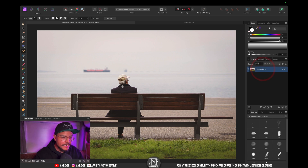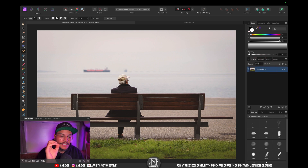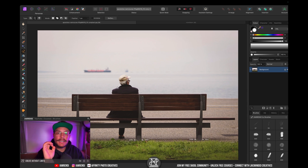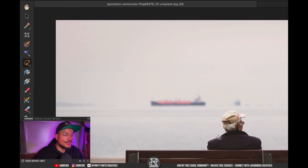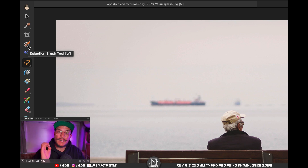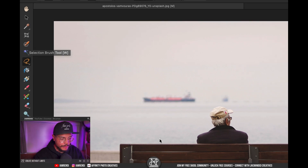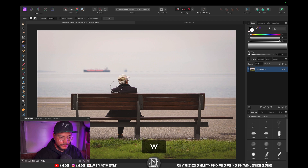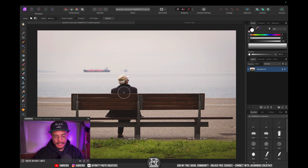I've got my image right here and let's say I want to make a selection of the guy and the bench. I could either go to my tools and select the selection brush tool right here, but what is way quicker is just press W on the keyboard. So I'm going to press W on the keyboard.